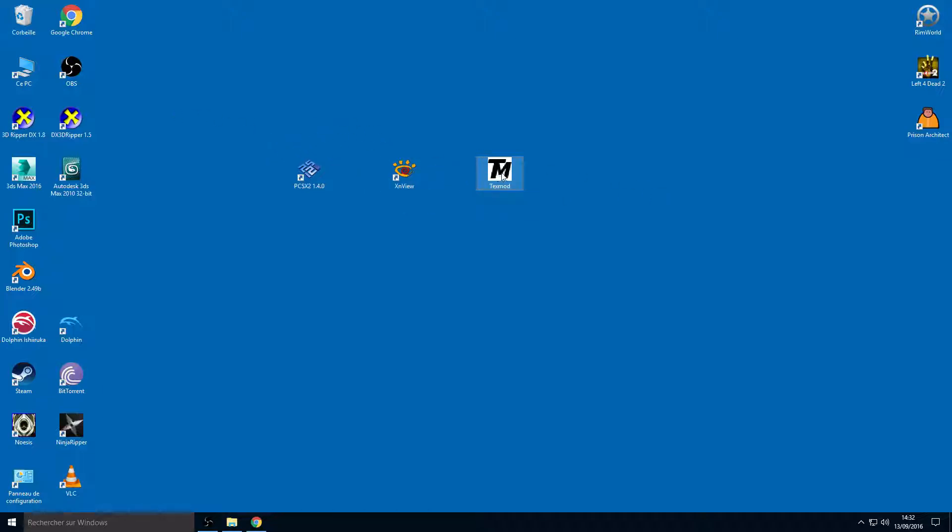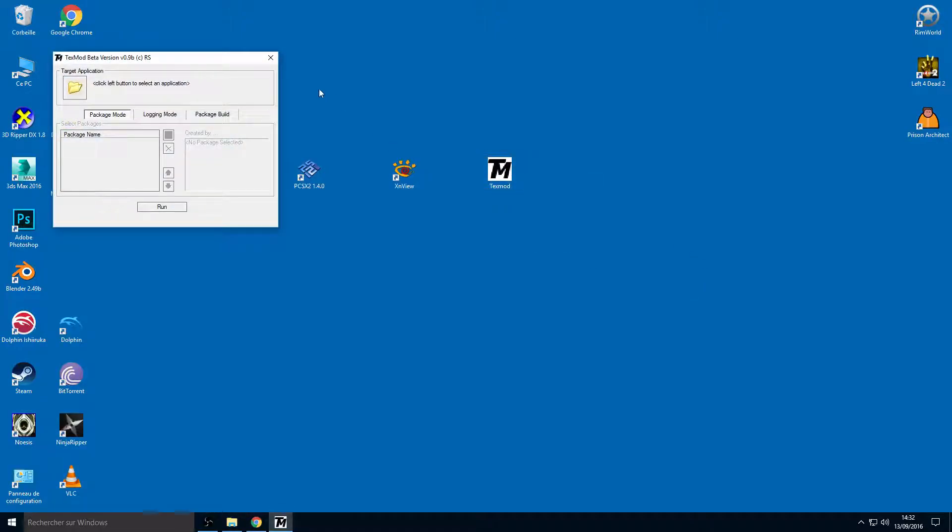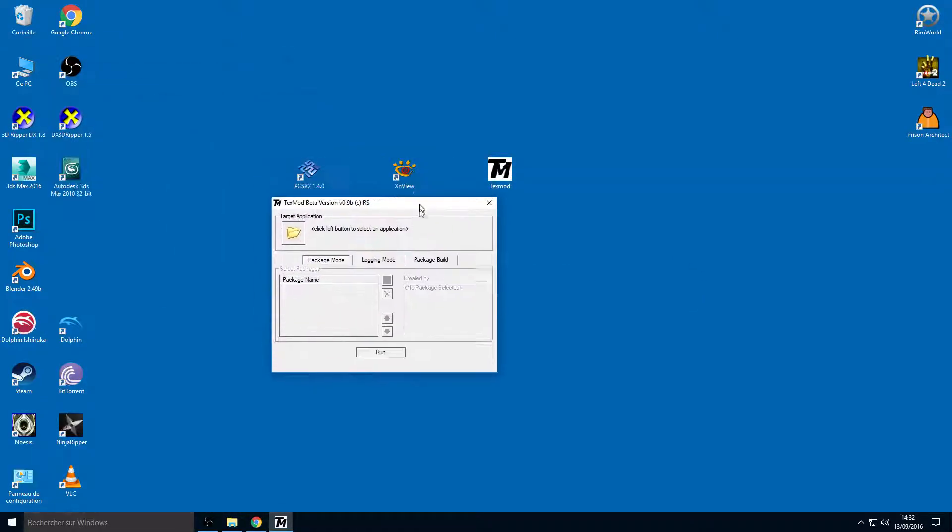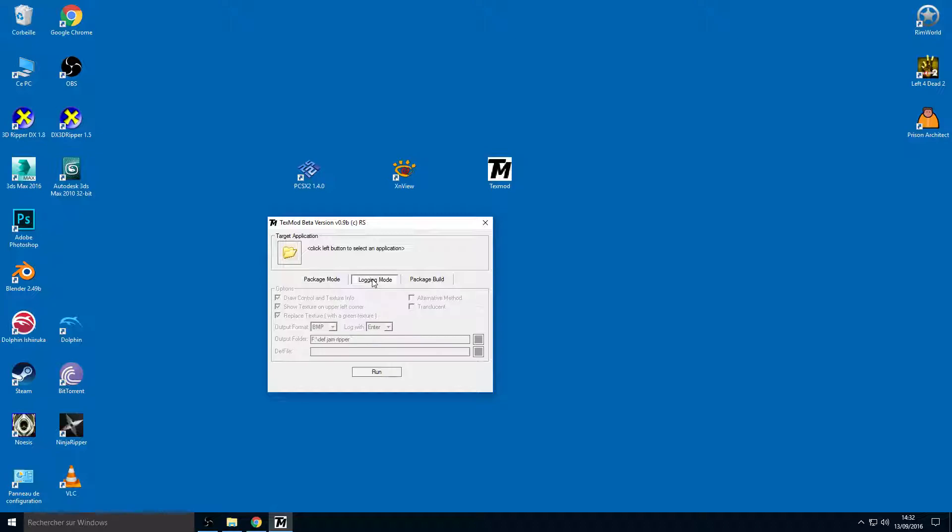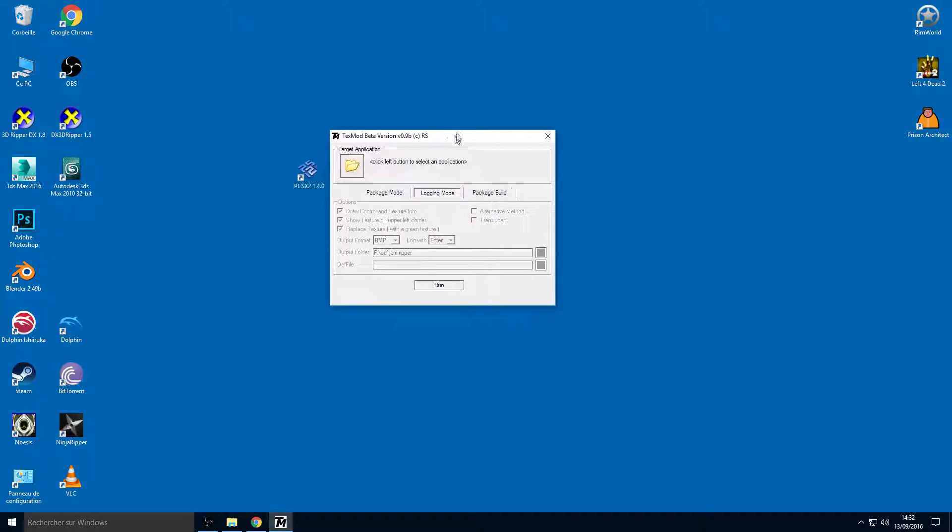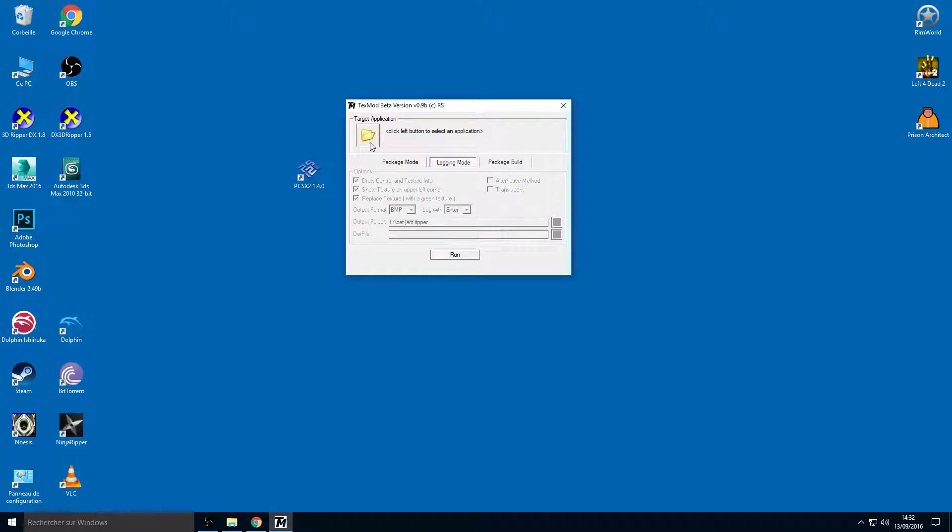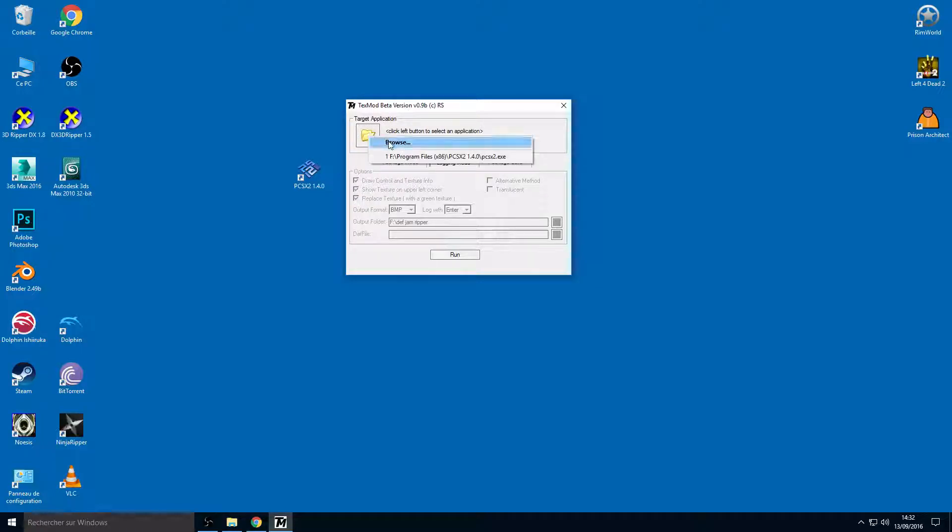Launch TexMod here. Go to logging mode here and now check the target application.